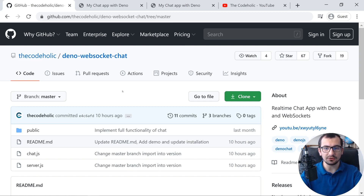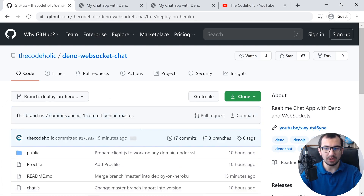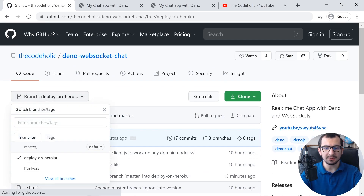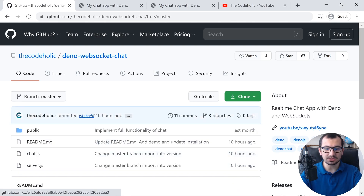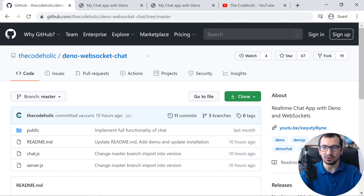If you want to see the final ready-to-deploy version, switch to the branch 'deploy-on-heroku'. We have all the changes already made — we have the Procfile, which is necessary for Heroku, and you can view the code there. I'm going to start from master, add a couple of things, modify them, and finally deploy it on Heroku.